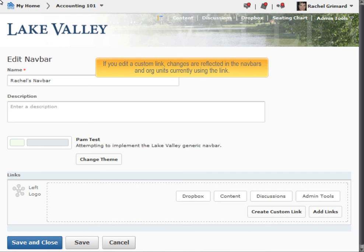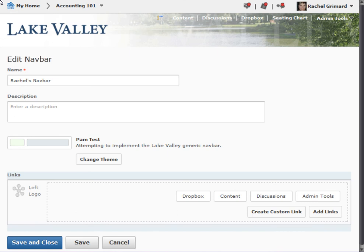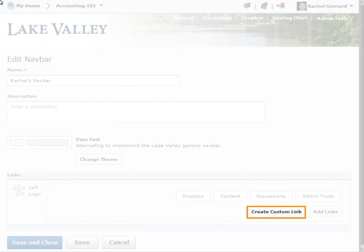If you add a custom link, changes are reflected in the navbars and org units currently using the link. Click Create custom link in a link area if you want to create and add a custom link to the area.